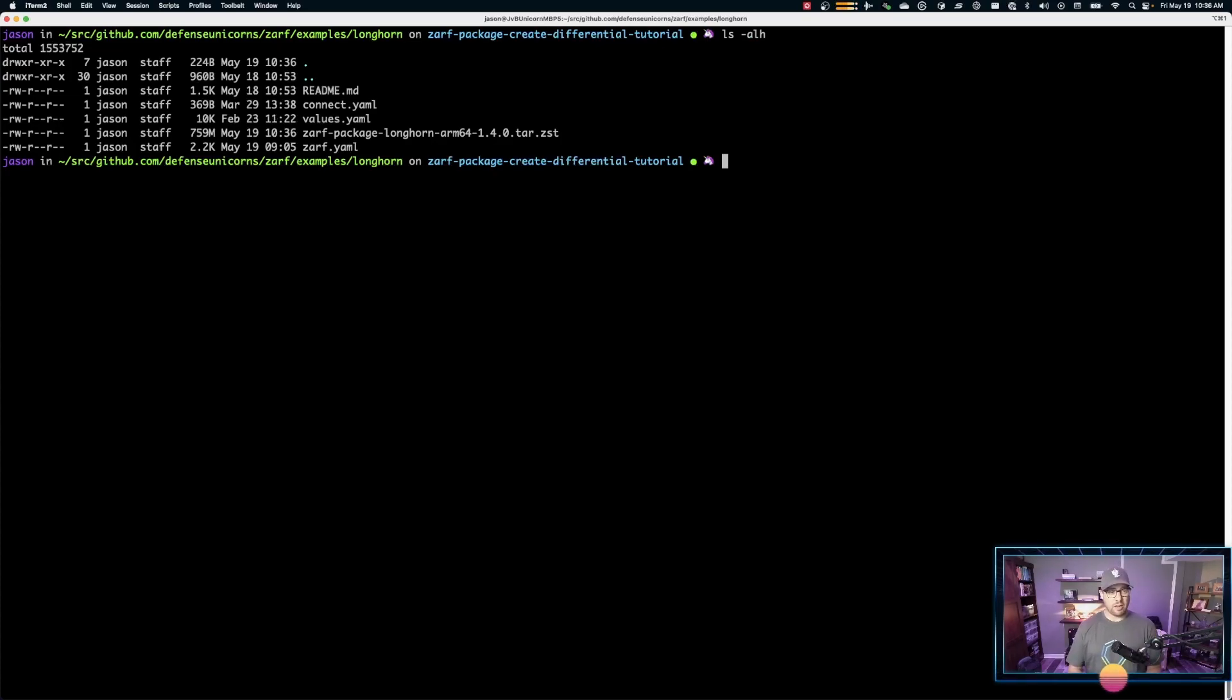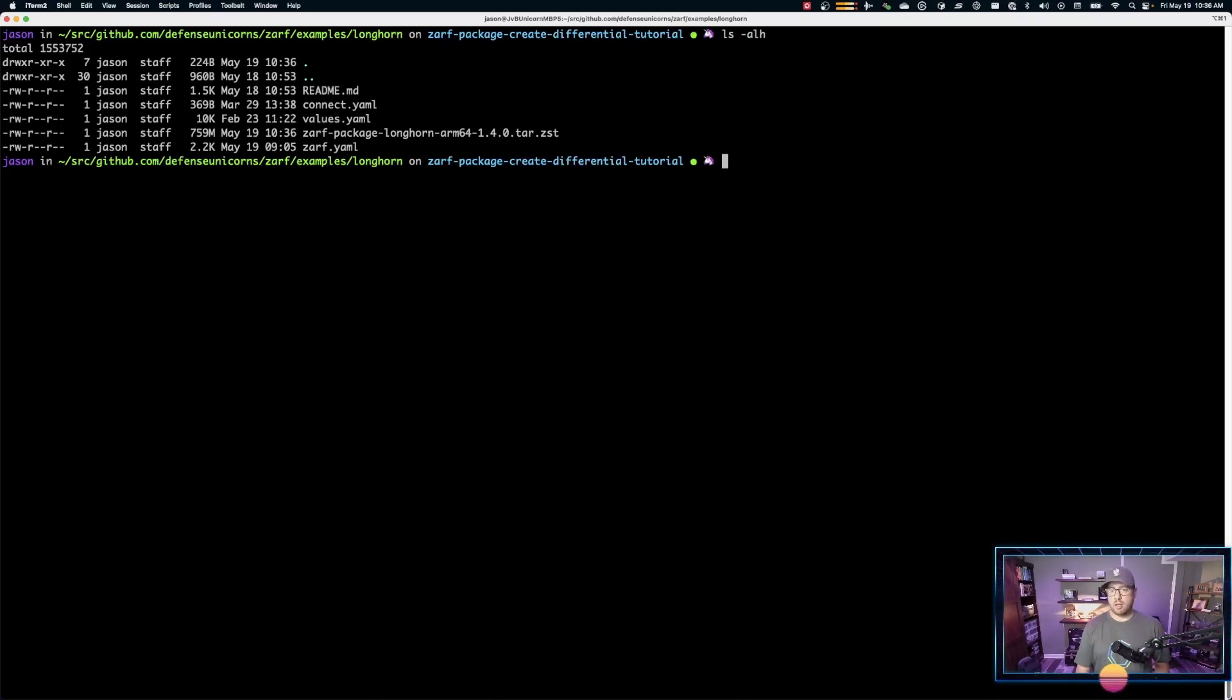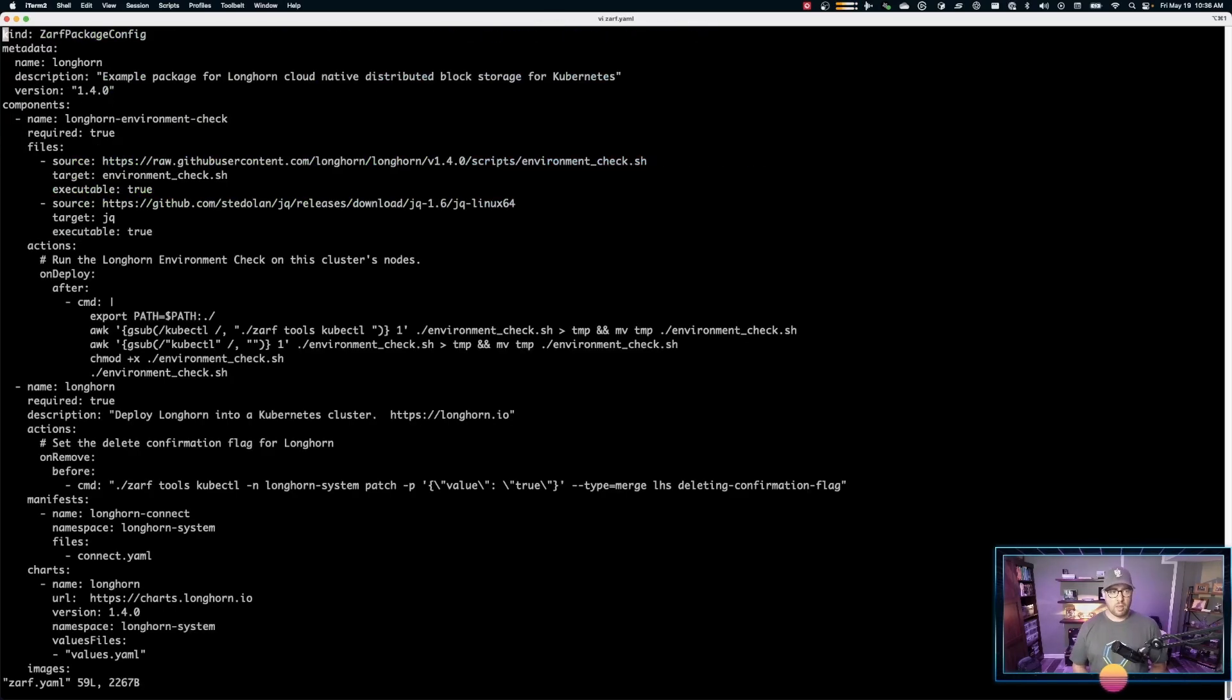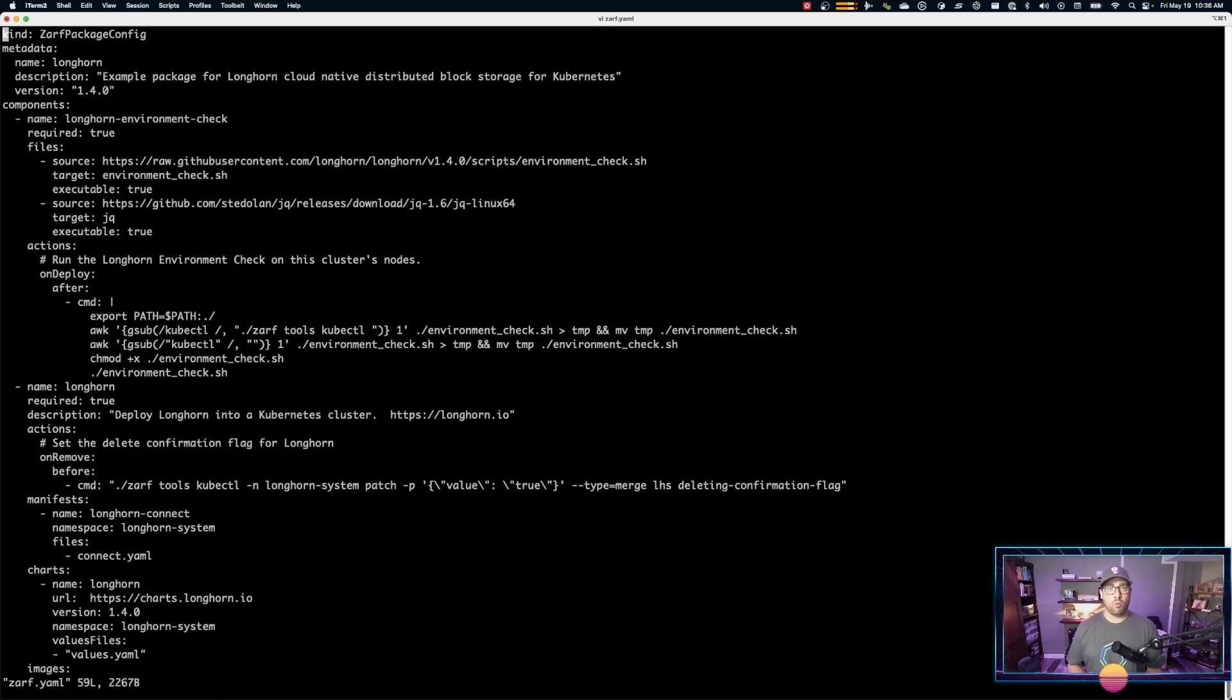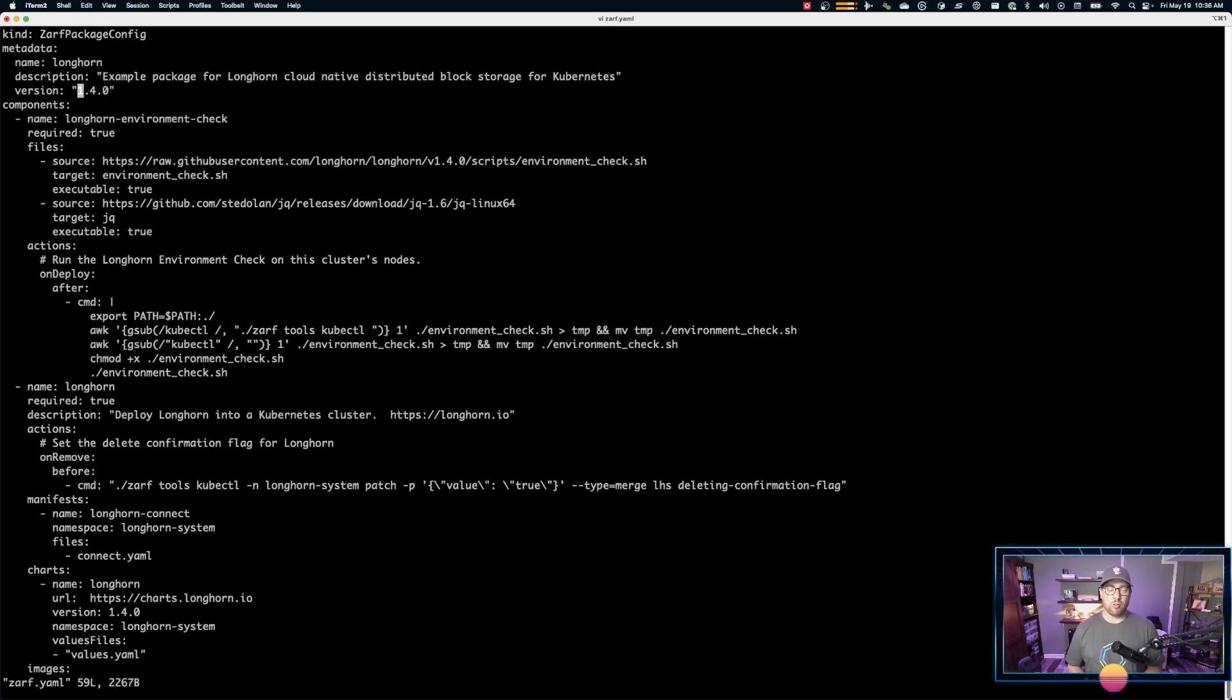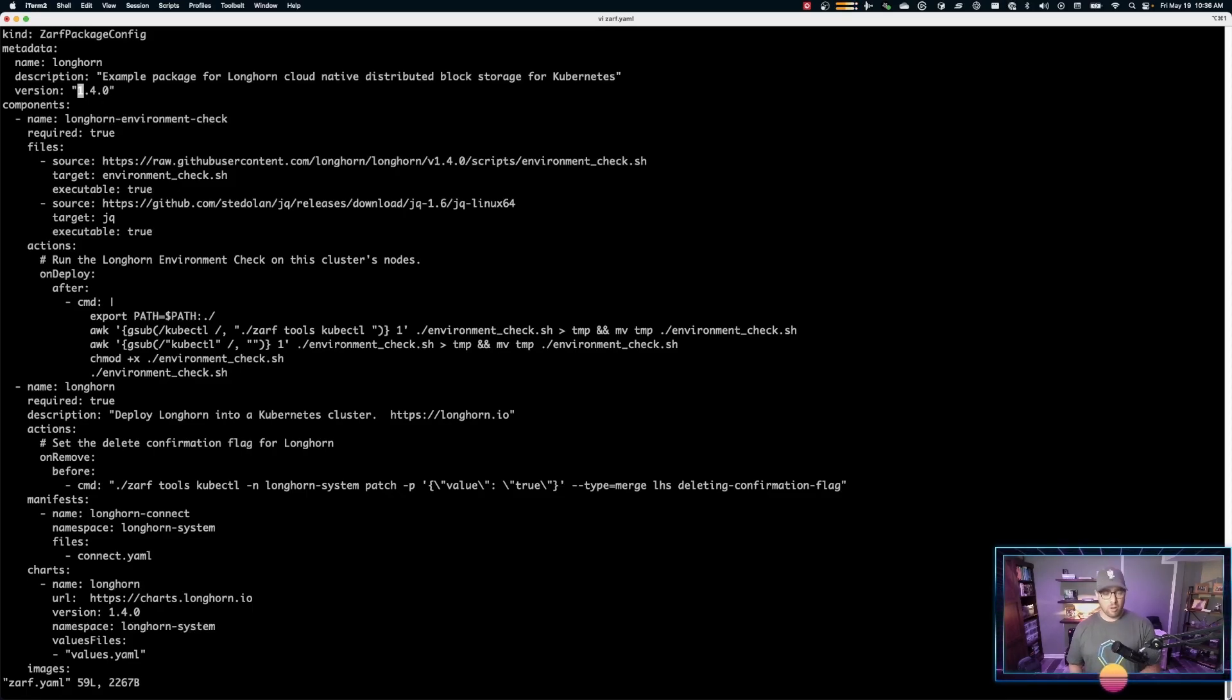So let's go ahead and create the differential package with the differential flag for ZARF create. Actually, first things first, we need to actually modify this ZARF YAML for a new version. Let's go ahead and go into the ZARF YAML file. And we're going to change everything from 1.4.0 to 1.4.2. Now, one thing of note, this 1.4.0 here in the version, that has to change too. If I try to run a differential package or create a differential package without changing the version number, we'll have a problem.